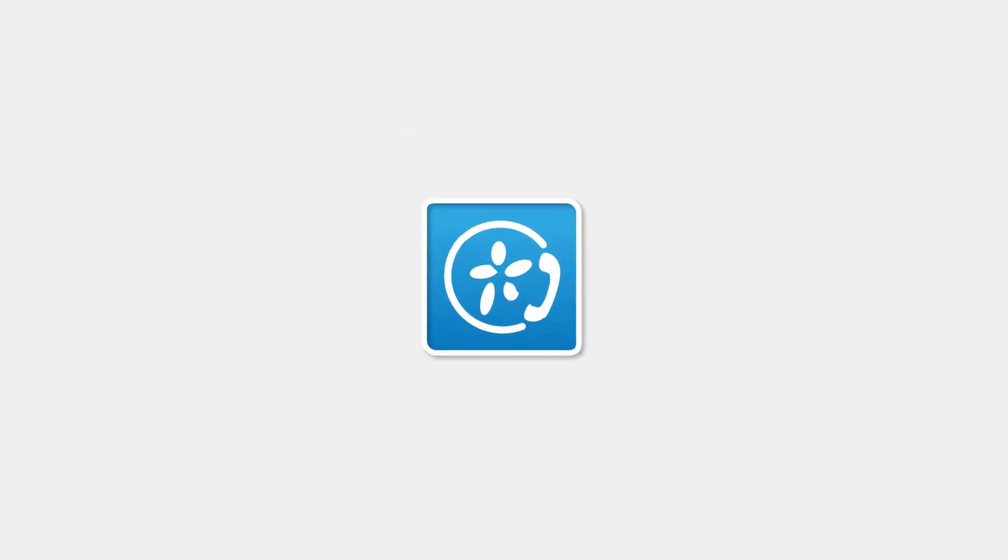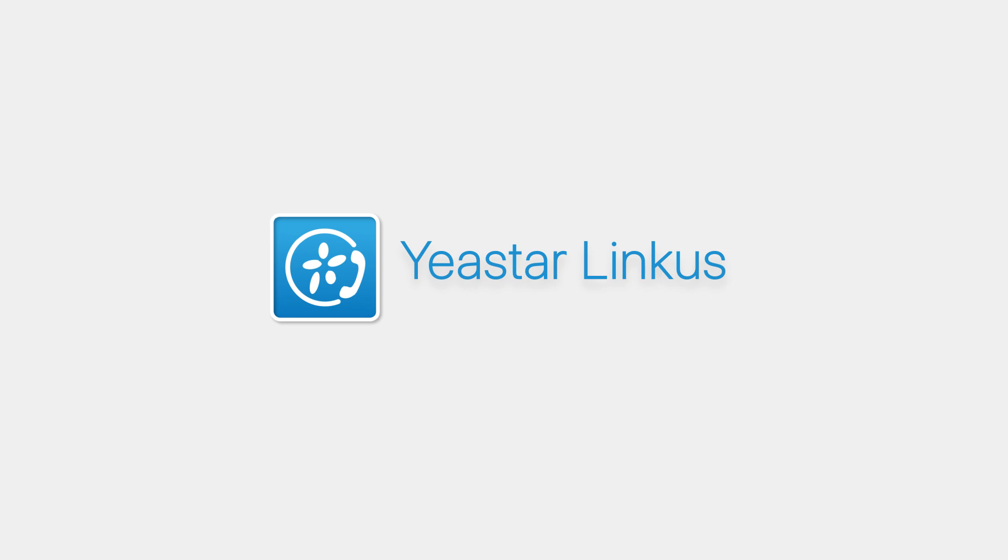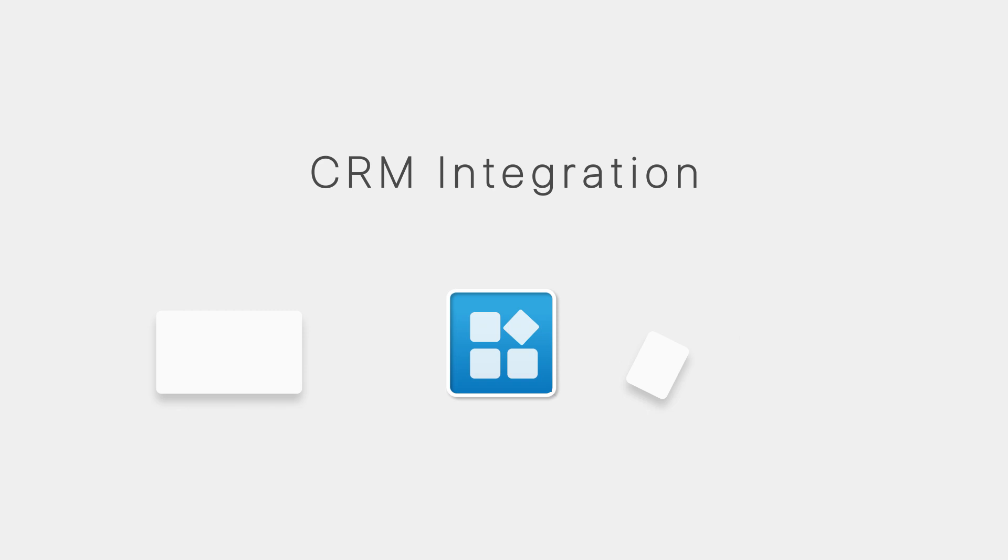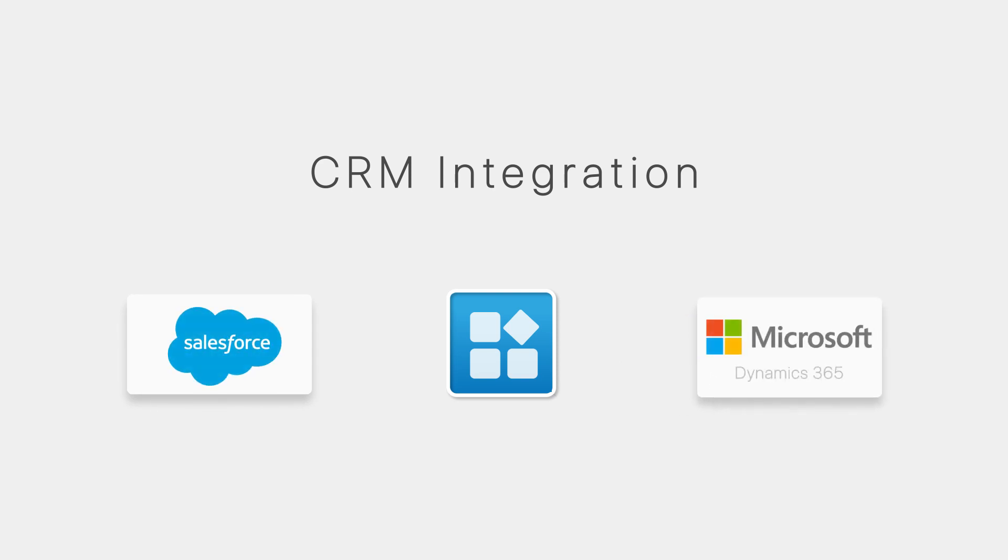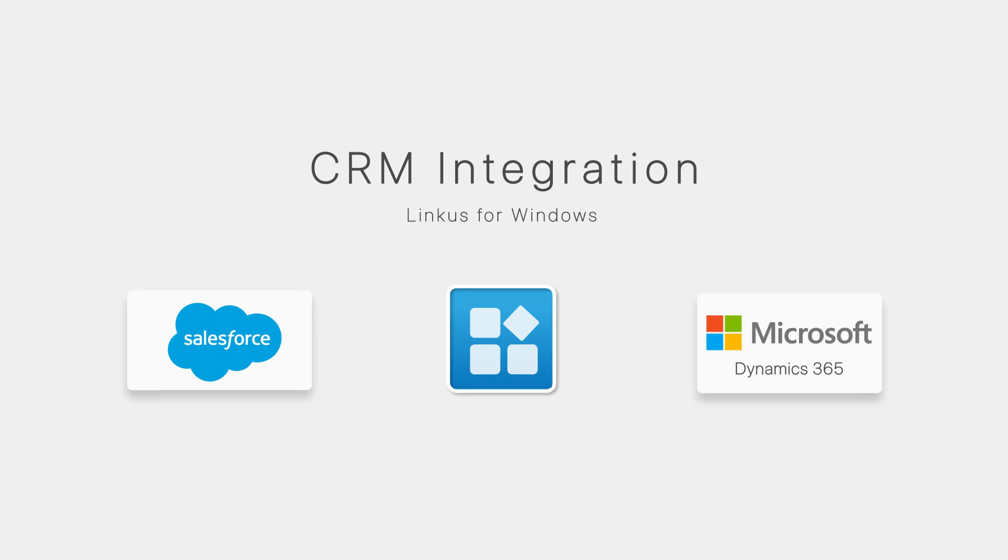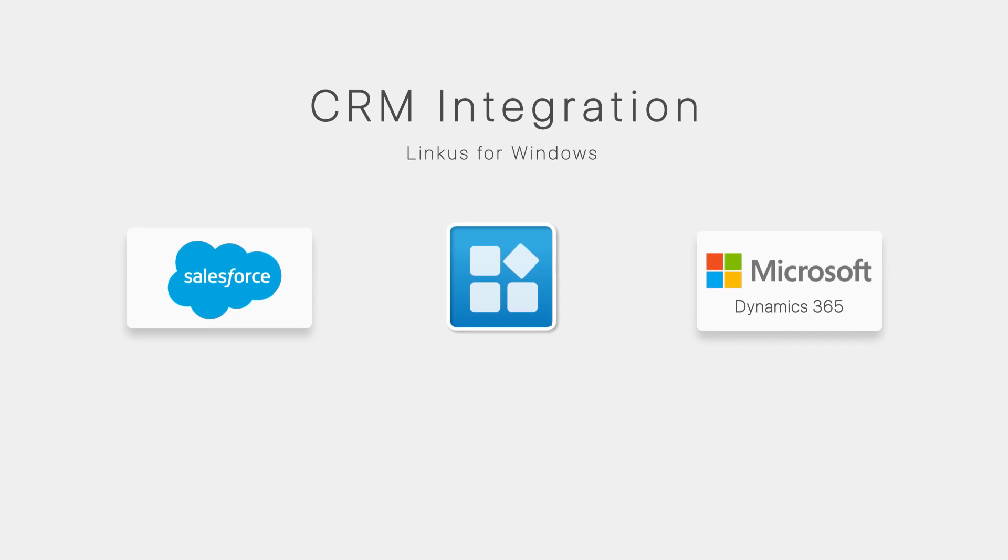Hey guys, Jason C here. Today I'm going to share with you good news about our Linkus UC app. Two more CRM systems, Salesforce and Dynamics 365, are compatible with our Linkus desktop client for Windows. If you are using these CRM systems, you will undoubtedly benefit from our Linkus. It will increase your work efficiency and boost your business.